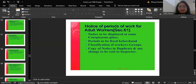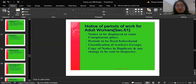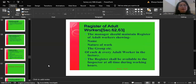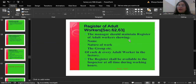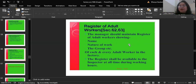Sections 62 and 63 deal with the register of adult workers: the manager should maintain a register containing the name, nature of work, and group of every adult worker in the factory. The register shall be available to the inspector at all times during working hours. These are the provisions which are very much necessary regarding the working hours of the workers.